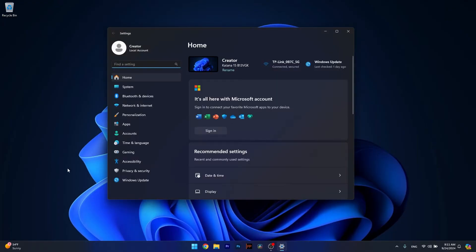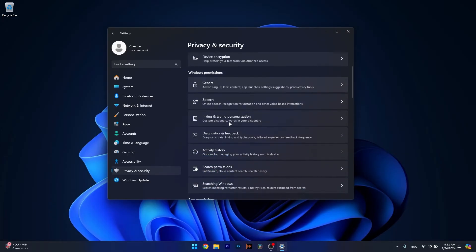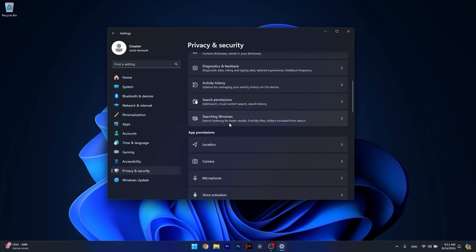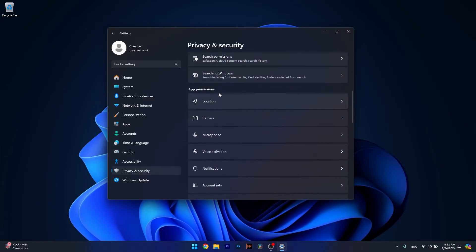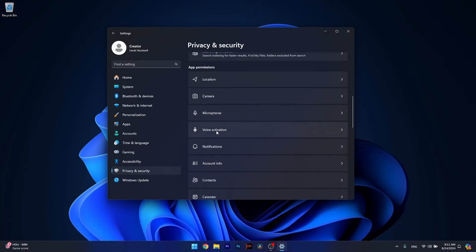Afterwards, click on Privacy and Security on the left pane, and then on the right side make sure to locate App Permissions. This is an entire category which is responsible for all your devices that require permissions to use in certain apps.